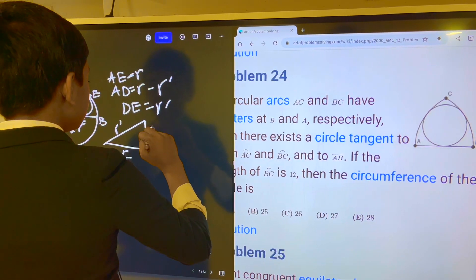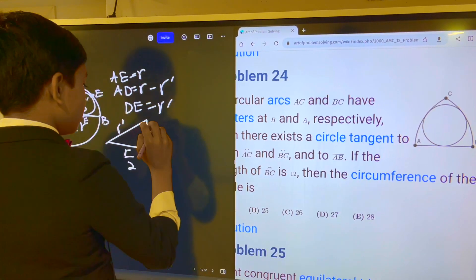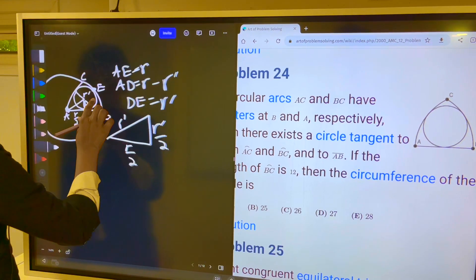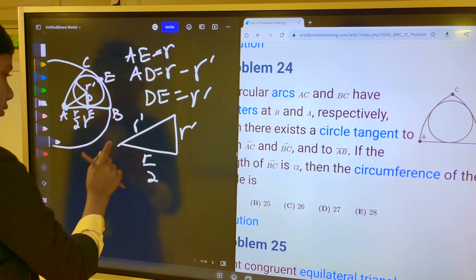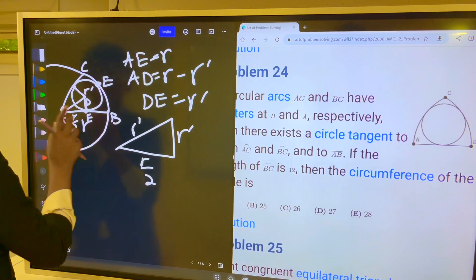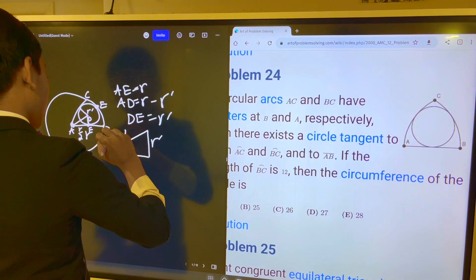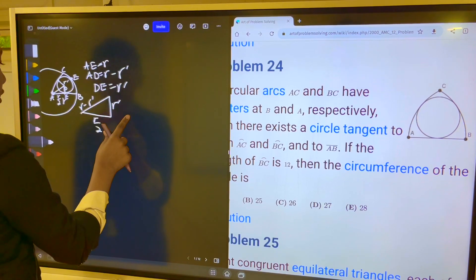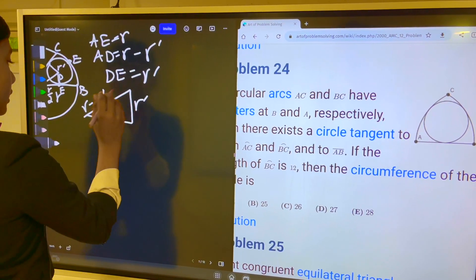The distance from F to the circle center is R prime. This is R minus R prime. Now we use the Pythagorean theorem to create an equation that relates both R and R prime.